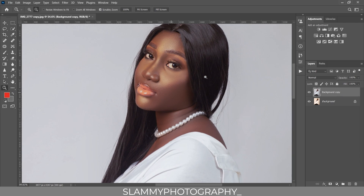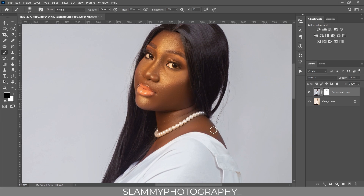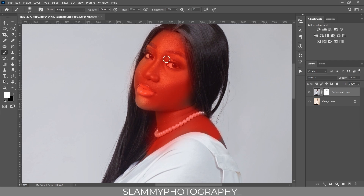Add a layer mask, take your brush, and make sure the foreground is black this time because we are going to remove the effects from the skin, bringing the skin tone back. It's looking too yellowish but don't worry, I'll show you how to fix that. To see where the mask is being applied, press the backslash key on your keyboard — you'll see a red overlay. Press it again to exit, change back to black, and paint on the skin.